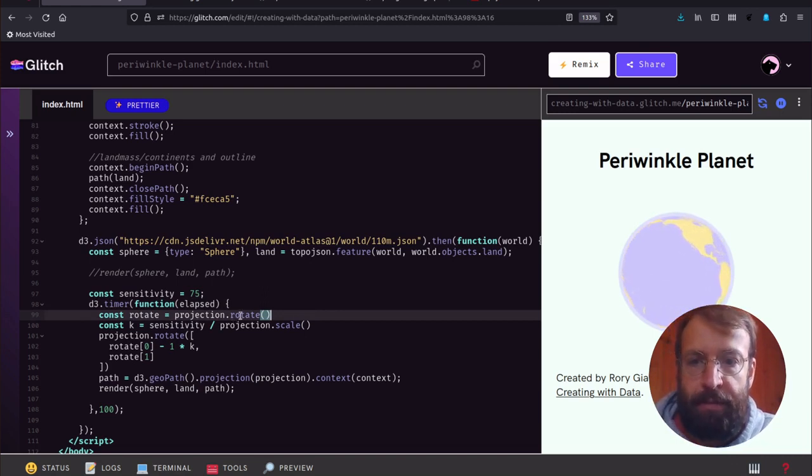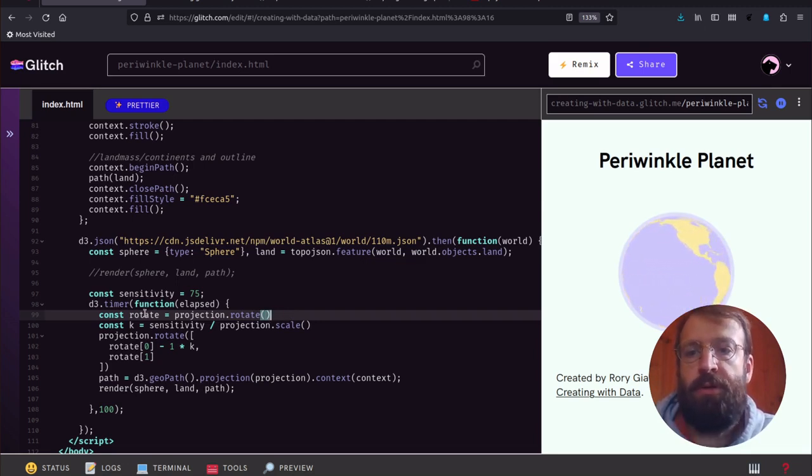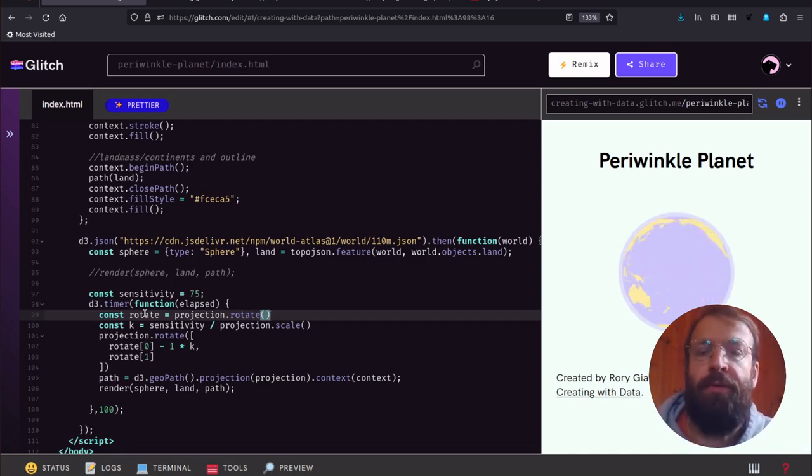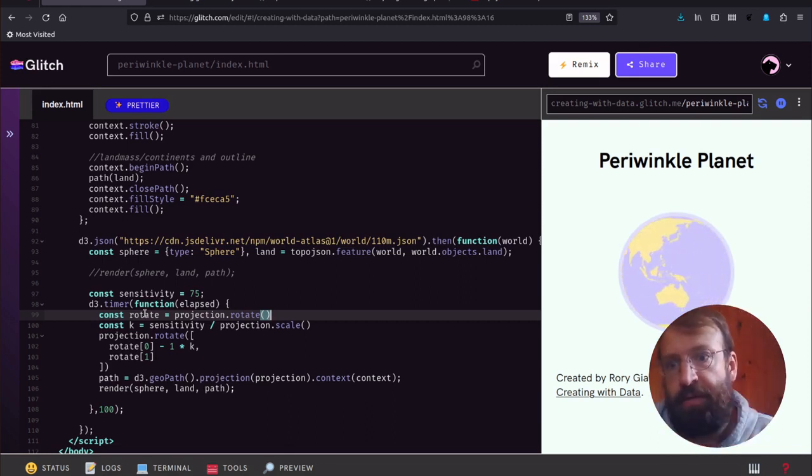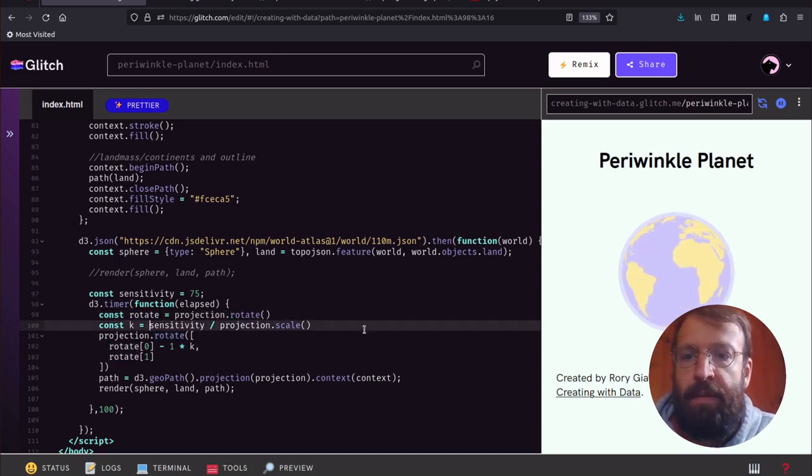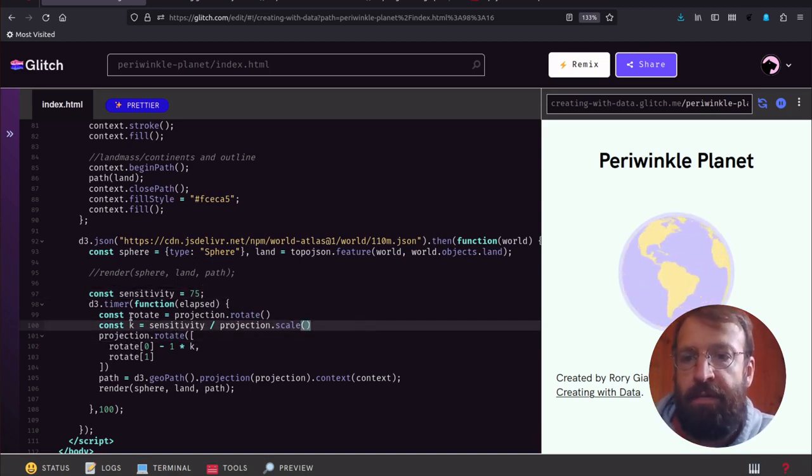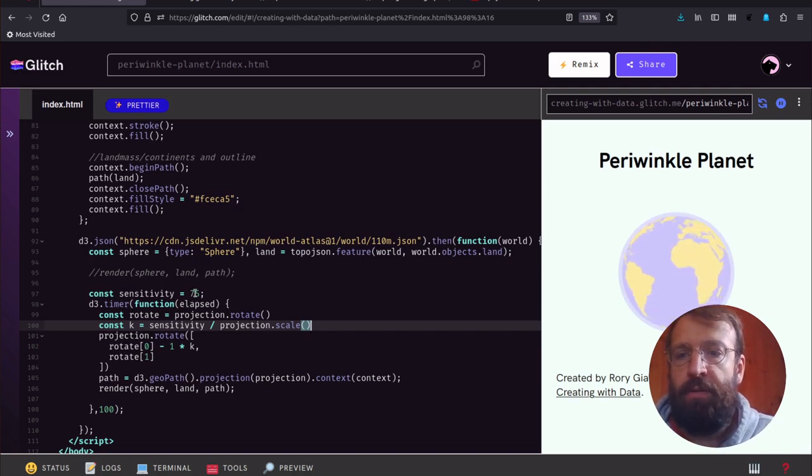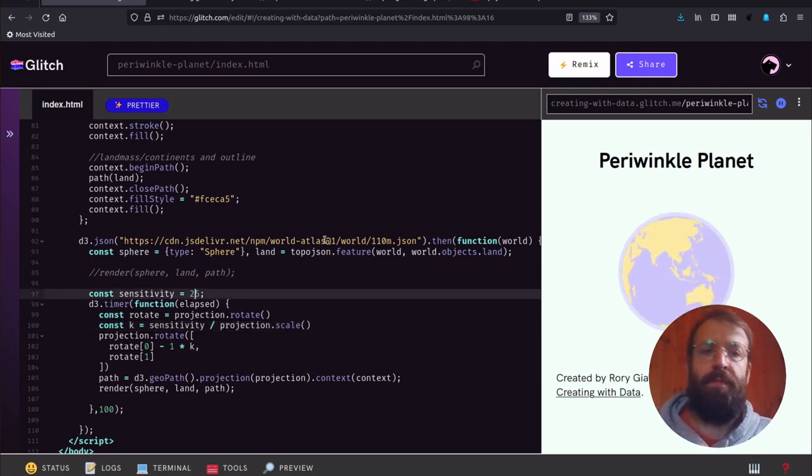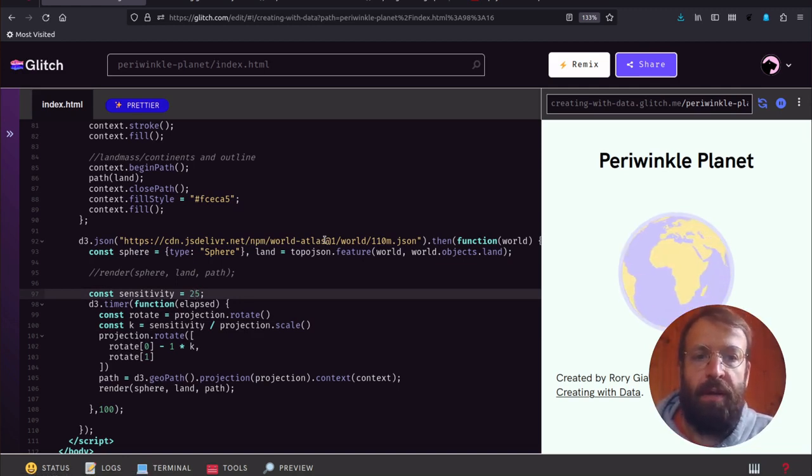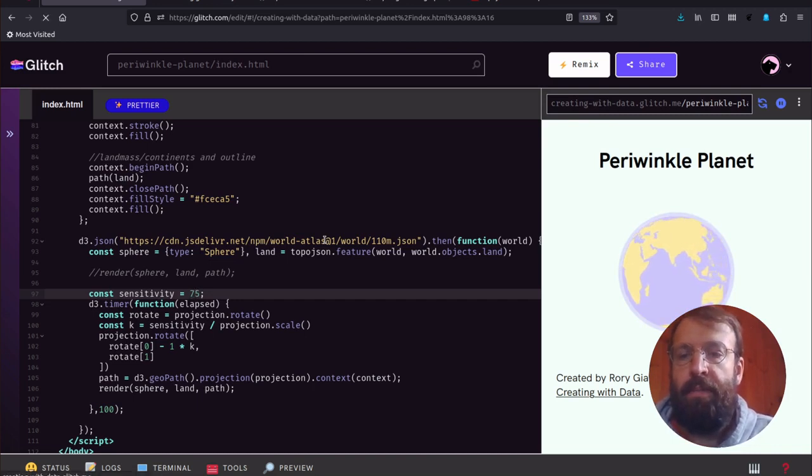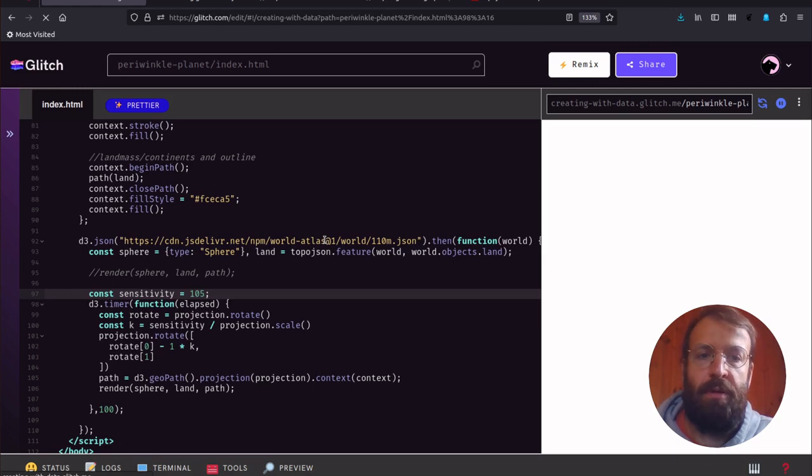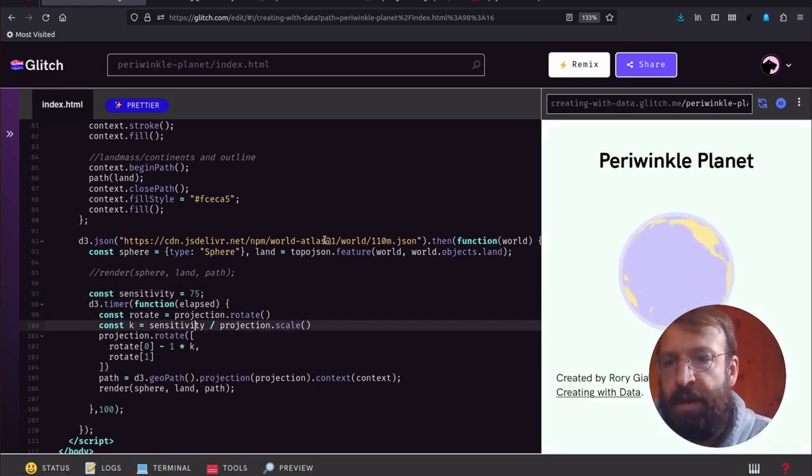projection.rotate without any arguments returns the current rotation of the projection. That's three angles: the yaw, pitch, and roll that the planet is currently rotated at. Next we define this k value of sensitivity. It's 75 based on the scale. This is about how quickly we want to rotate. We could manipulate that. With a lower sensitivity it goes slower, and with 105 it goes faster, but 75 looks nice.